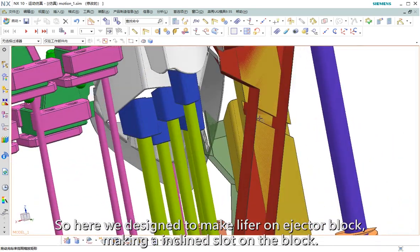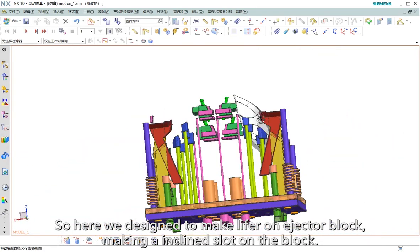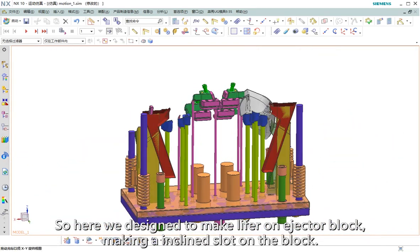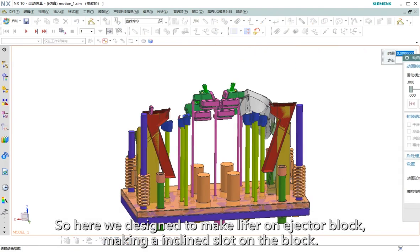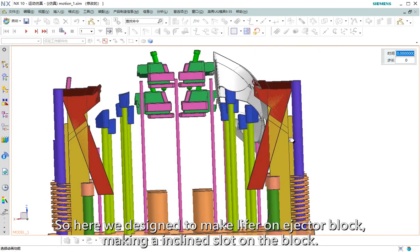So here we designed to make the lifter on the eject block, making an inclined slot on the block.